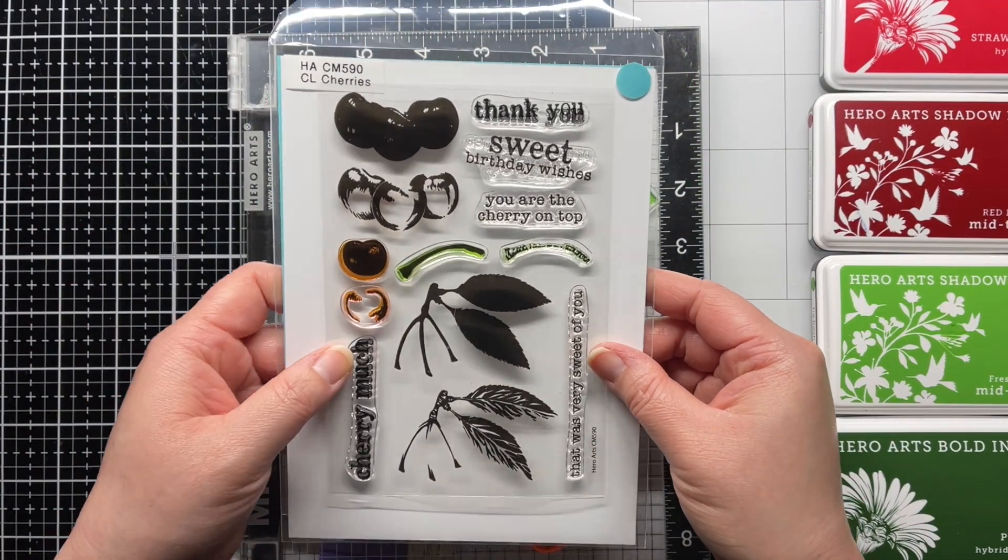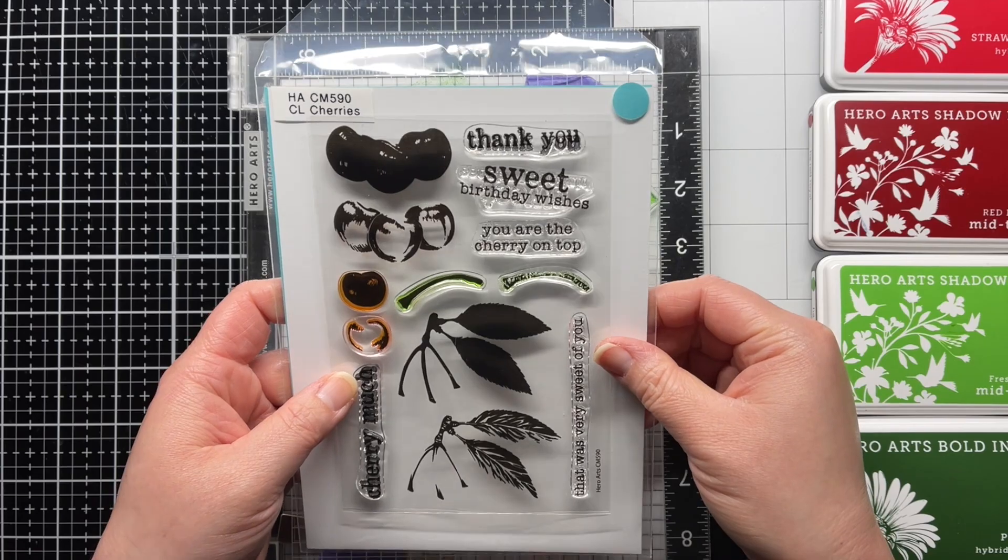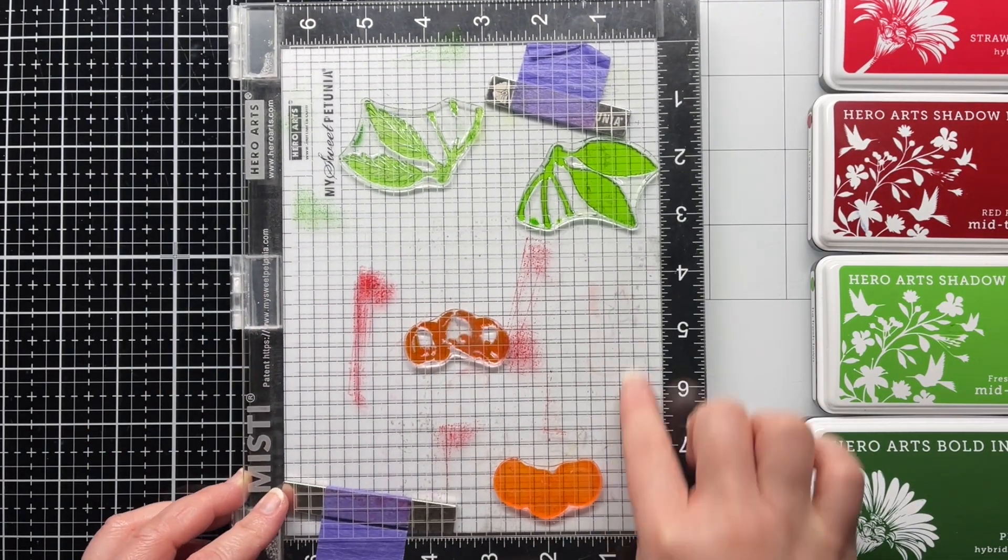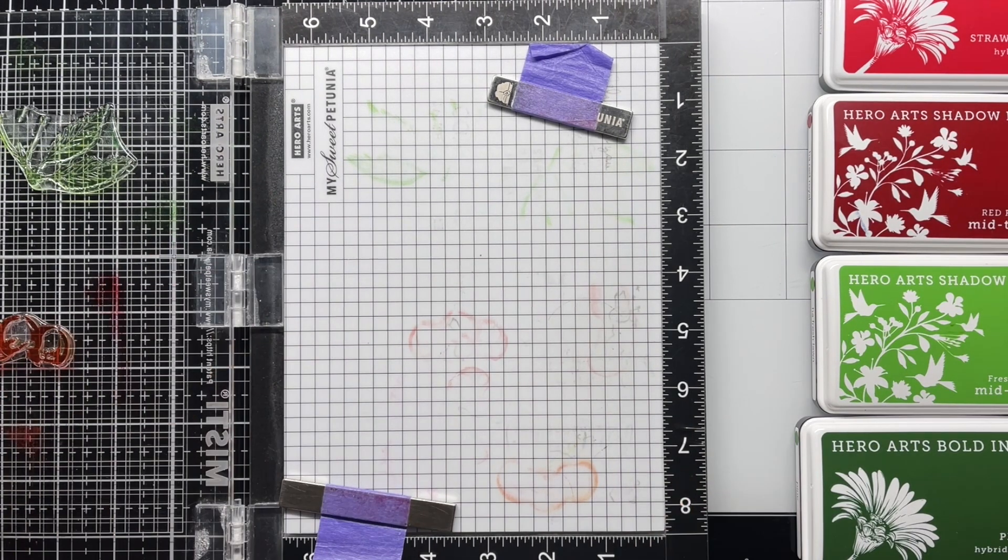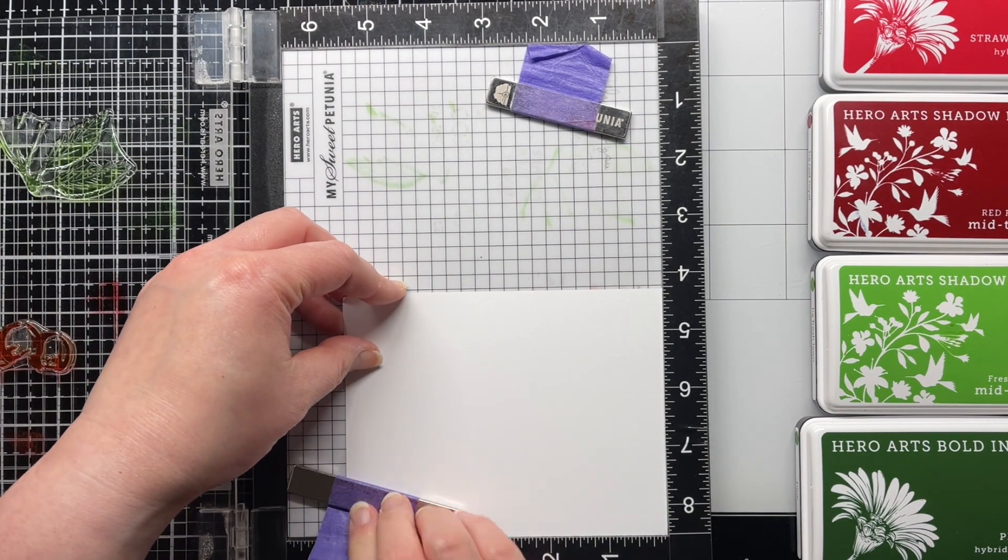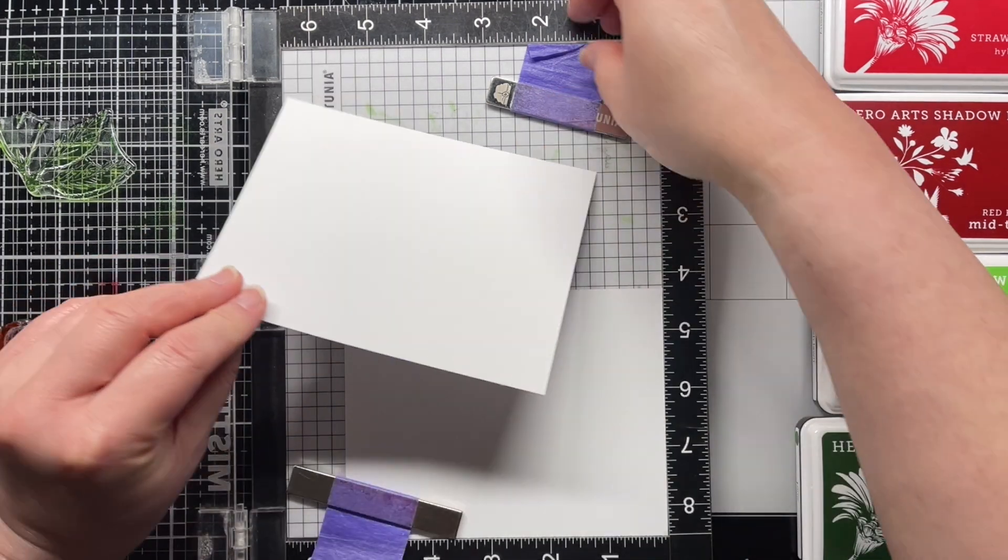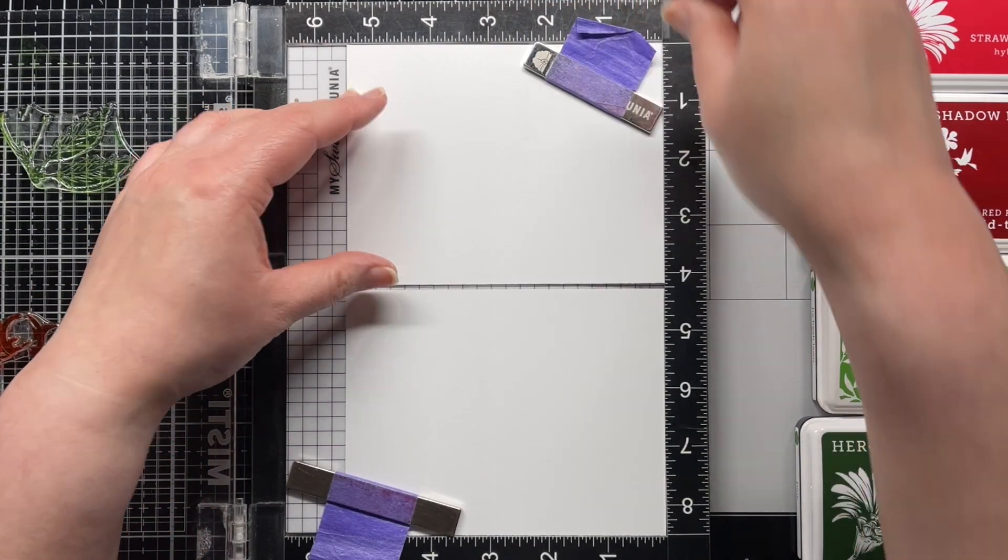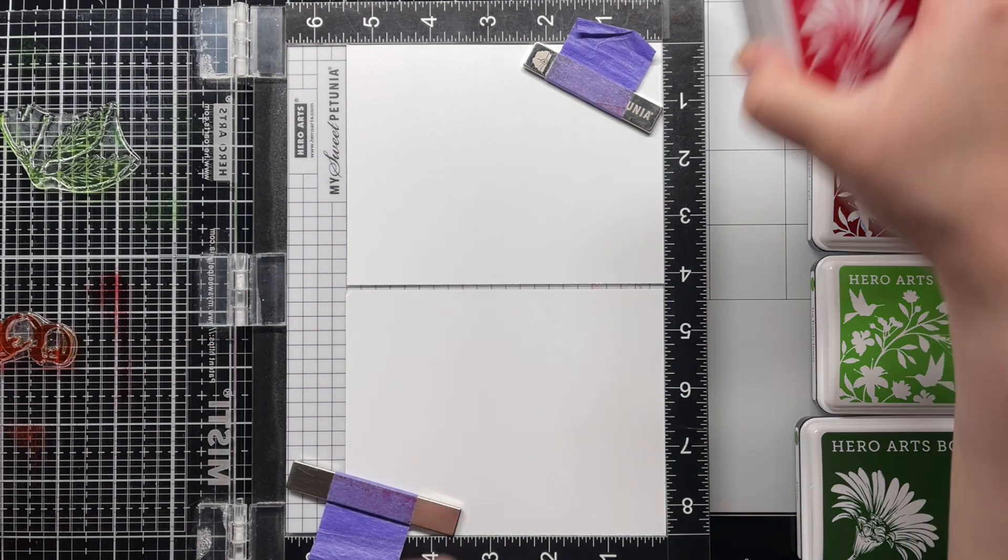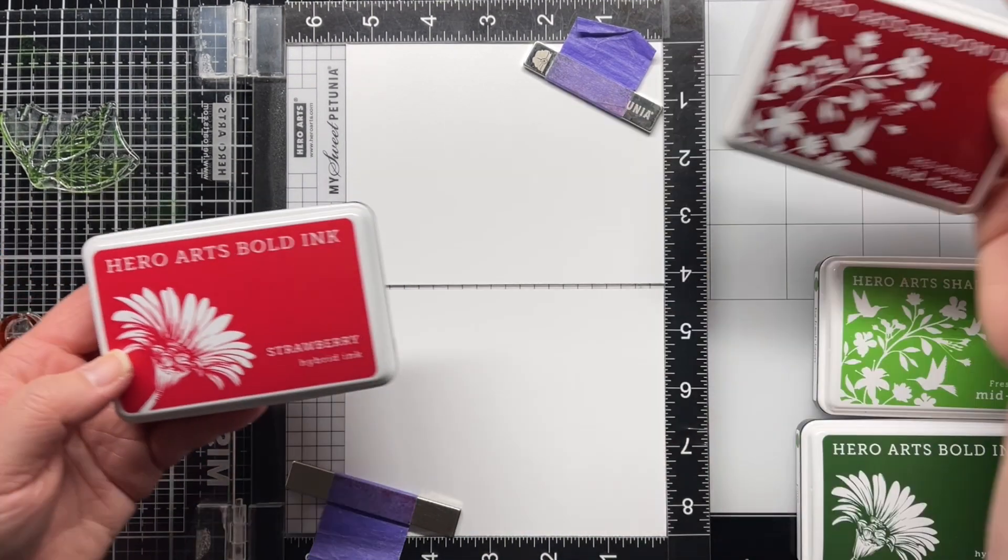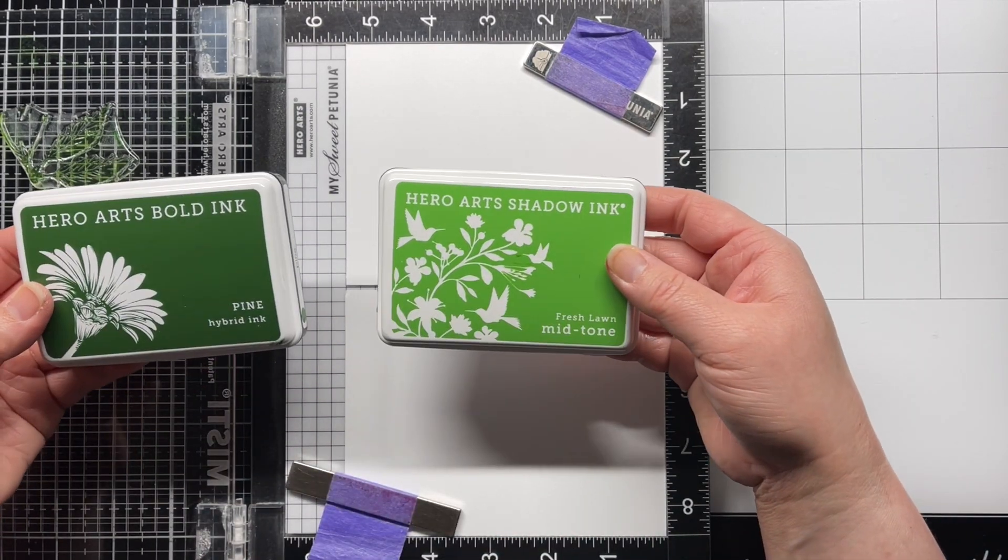First I line up the four stamps from the Color Layering Cherries set on my stamp positioner tool. I'm using a MISTI here. Off-camera I used a scrap A2 panel to line up the different layers. Then I placed two A2 panels of Dove White Hero Hues cardstock in the top and bottom right corners of the MISTI. I'm using Strawberry and Red Royal for the cherries and Fresh Lawn and Pine for the leaves and stems.